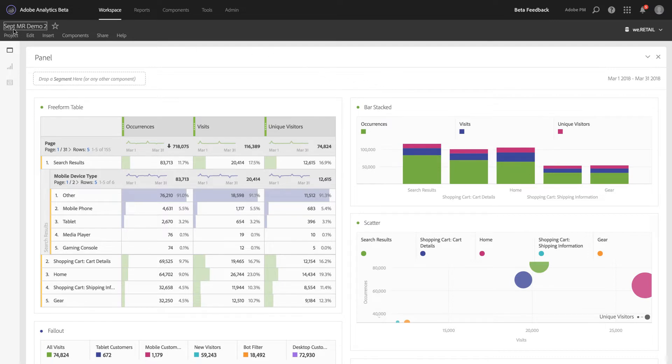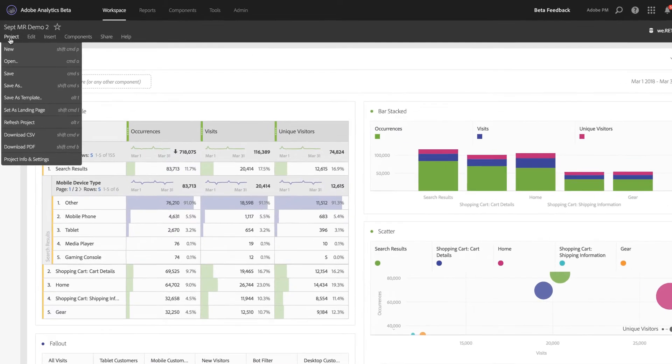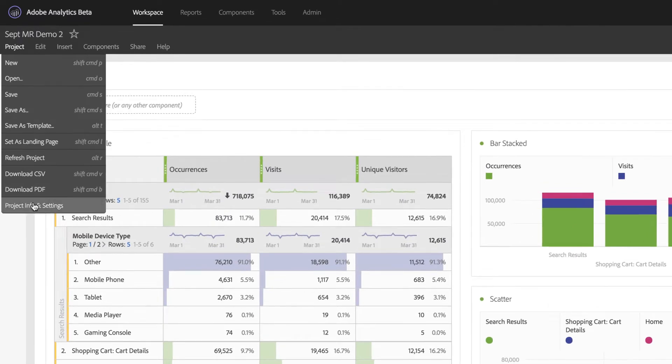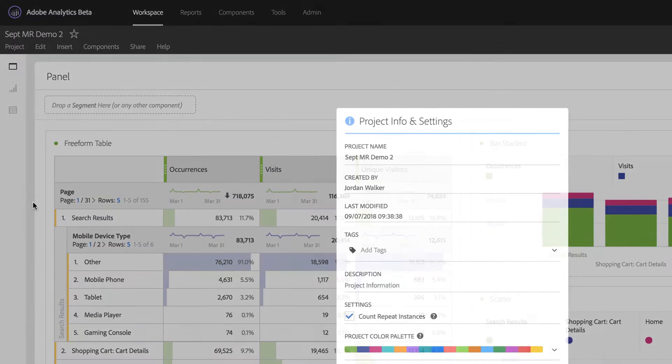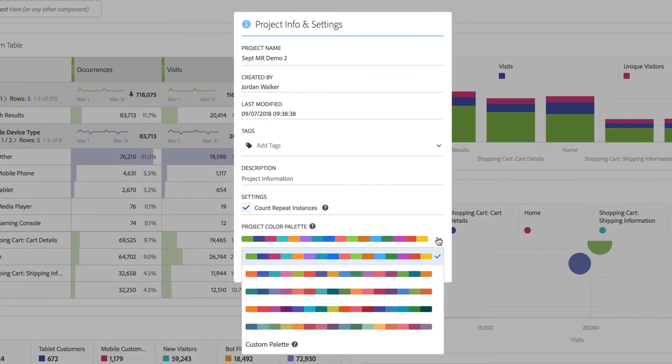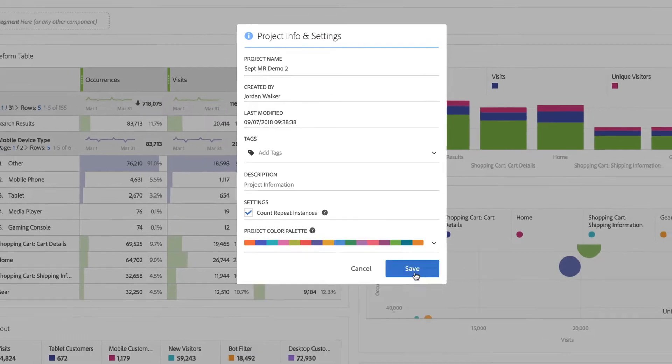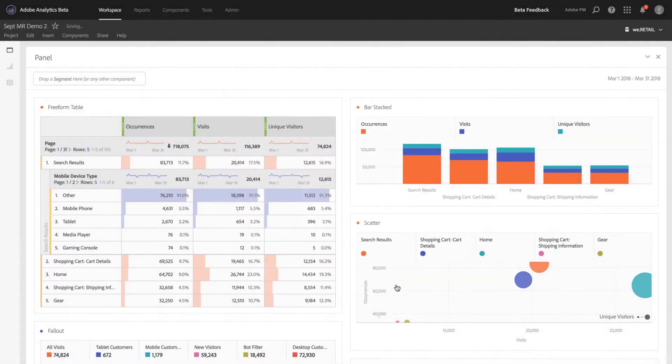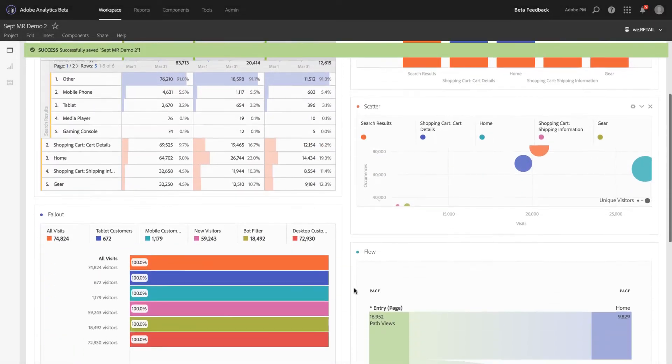This new feature is located in the Project Info and Settings modal on each project. Once you've opened the Project Settings, you have the option to change from the default palette to one of four other preset palettes.